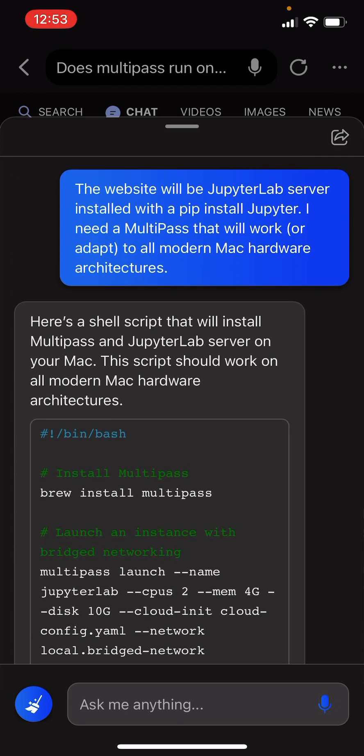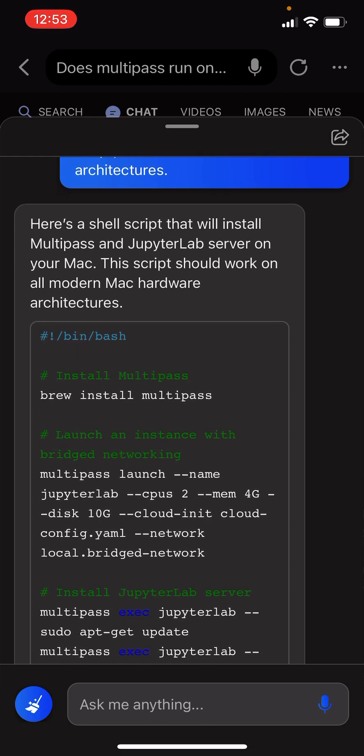The website will be JupyterLab server installed with a pip install Jupyter. I need a Multipass that will work or adapt to all modern Mac hardware architectures.